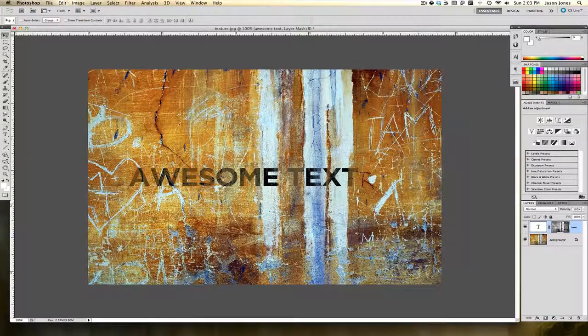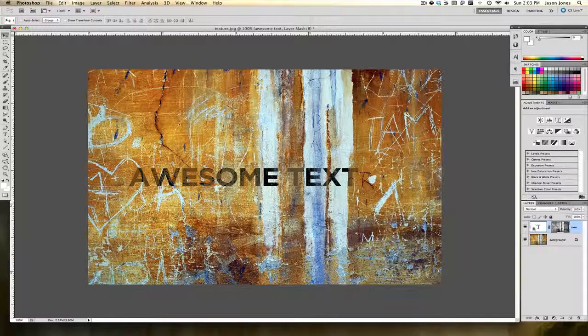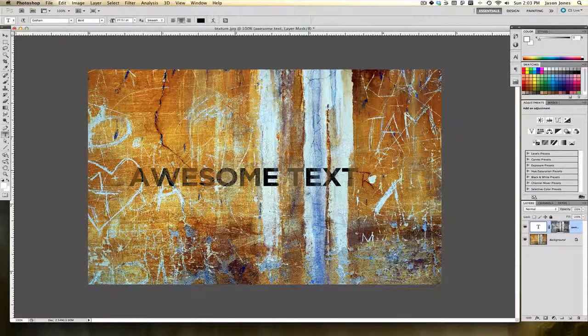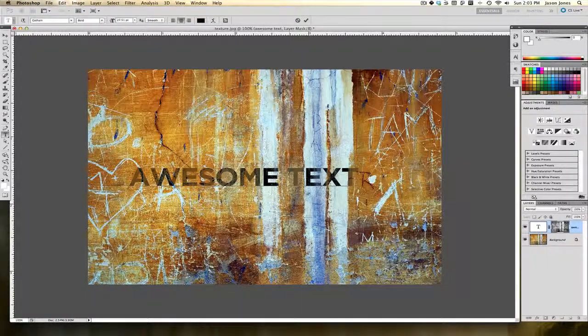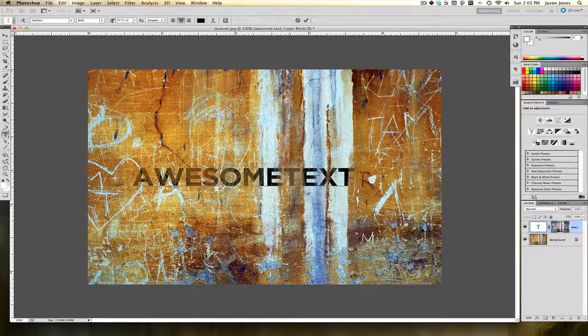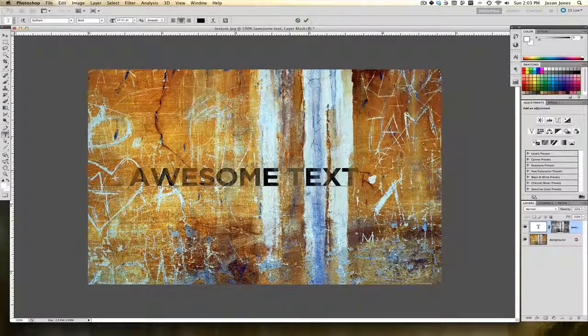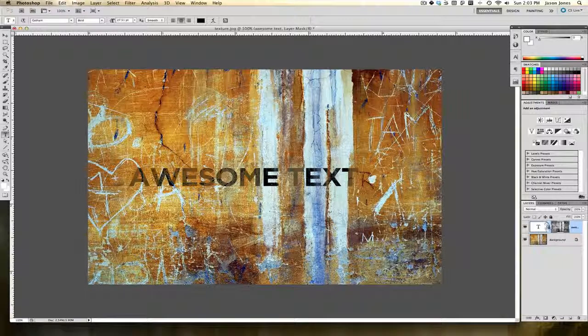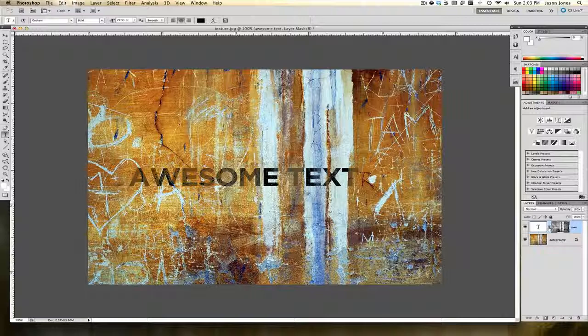The nice thing about this is that it's all non-destructive. So if I grab my type tool I can still edit the text.